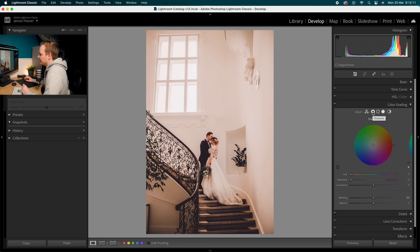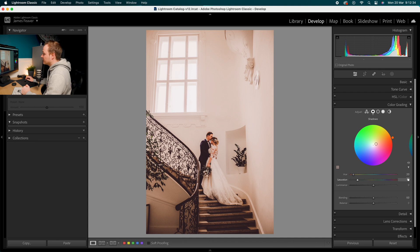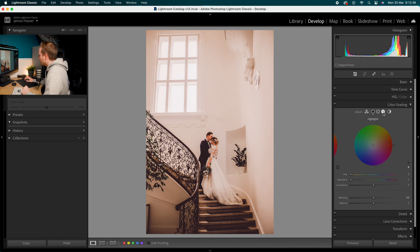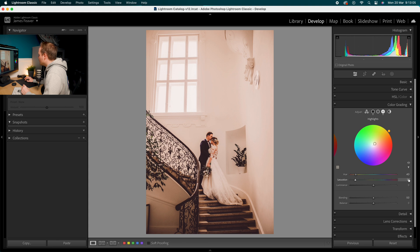Drop down to Color Grading. We're only going to affect the Shadows and Highlights. For the Shadows, choose a Hue of 20 — a reddish-orange — then add about 15 Saturation. For the Highlights, go for a Hue of 40 — more of an orange — then add 10 Saturation. So to recap: Shadows are Hue 20, Saturation 15; Highlights are Hue 40, Saturation 10. Leave the Midtones and the rest alone.